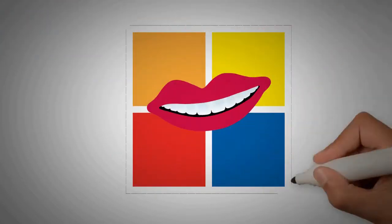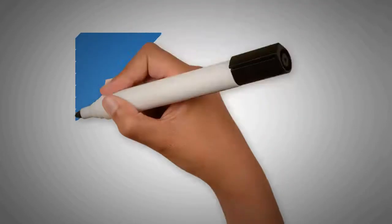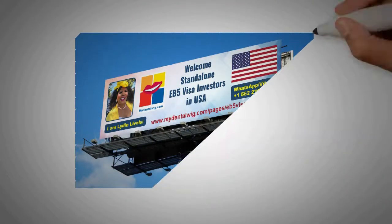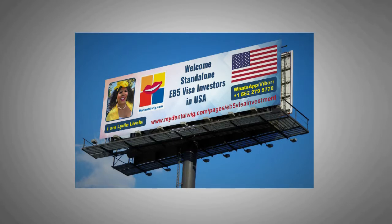You need MyDentalWig.com as your turnkey standalone EB-5 investment host. MyDentalWig.com offers turnkey standalone EB-5 visa investment opportunity.